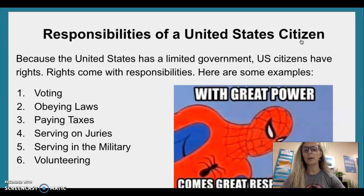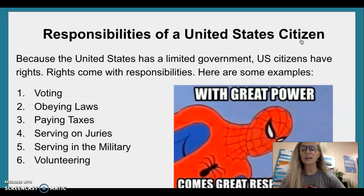Voting. Obeying laws. Paying taxes. Serving on juries. Serving in the military. Volunteering.